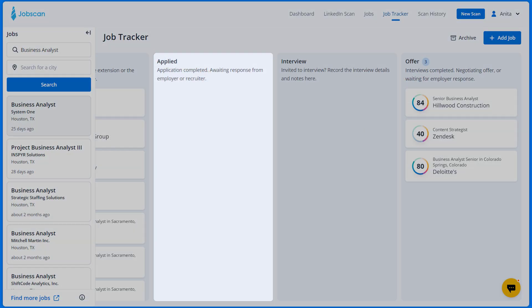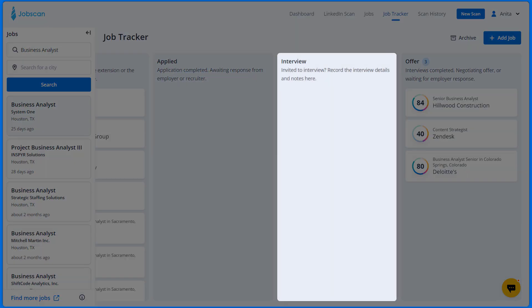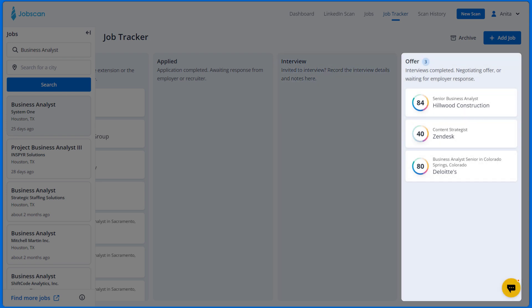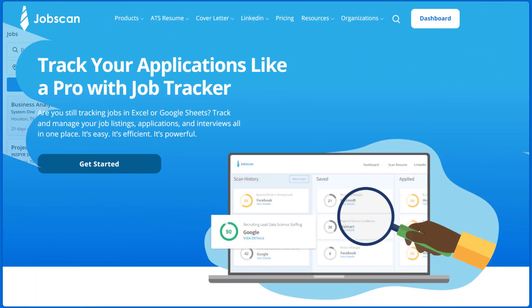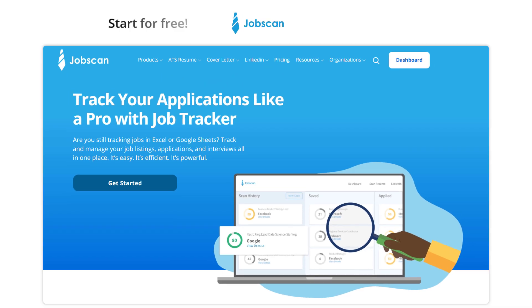Now you know which jobs you applied for, which jobs you were invited to interview for, and which jobs you were negotiating an offer for, or are waiting for the employer's response. Stay organized and track your applications like a pro with JobTracker. Start for free at Jobscan.co.